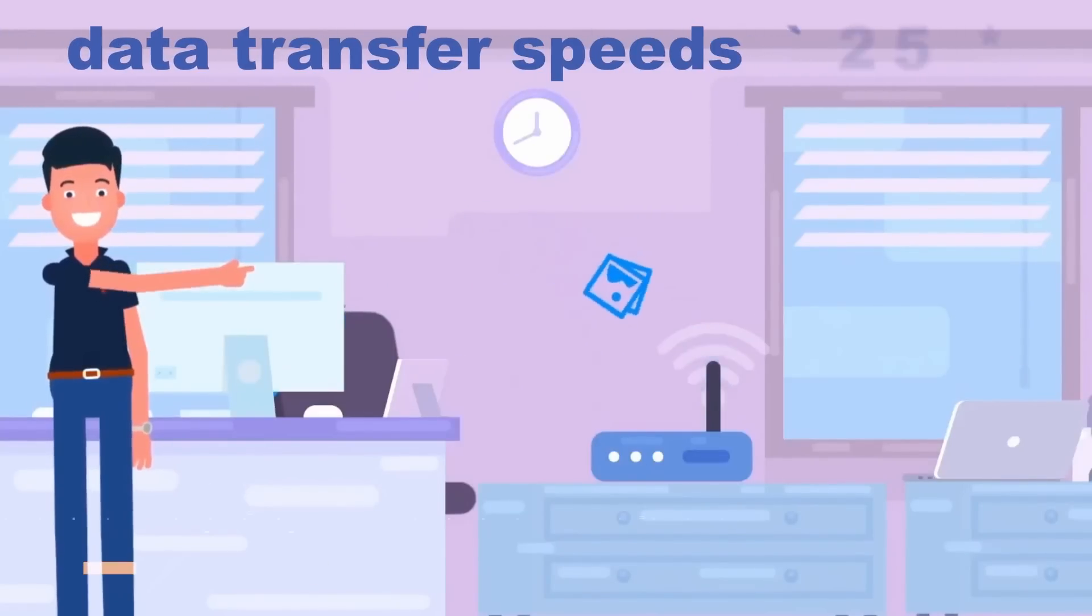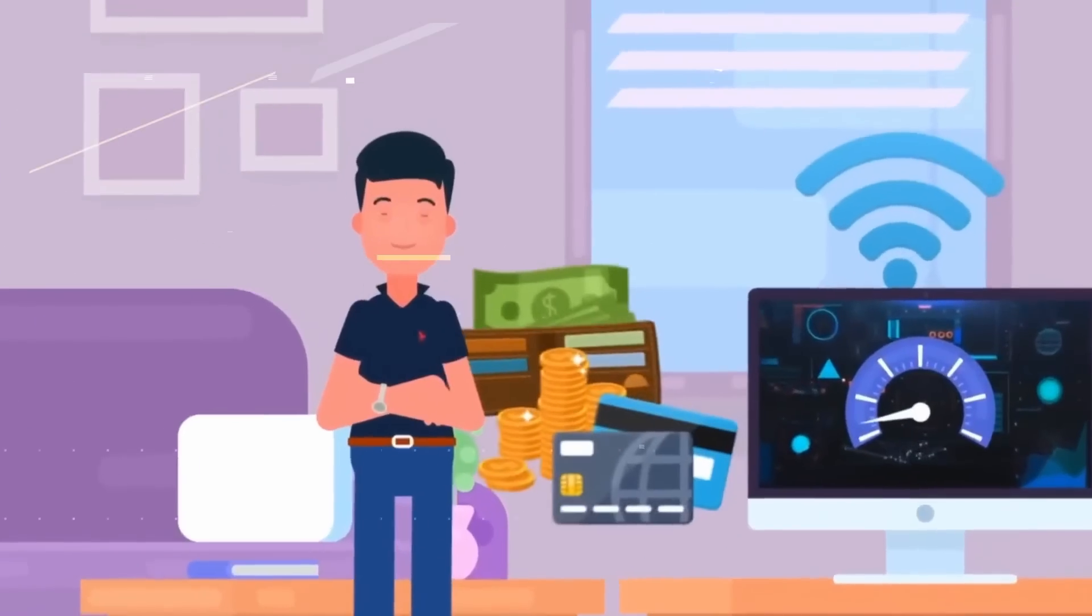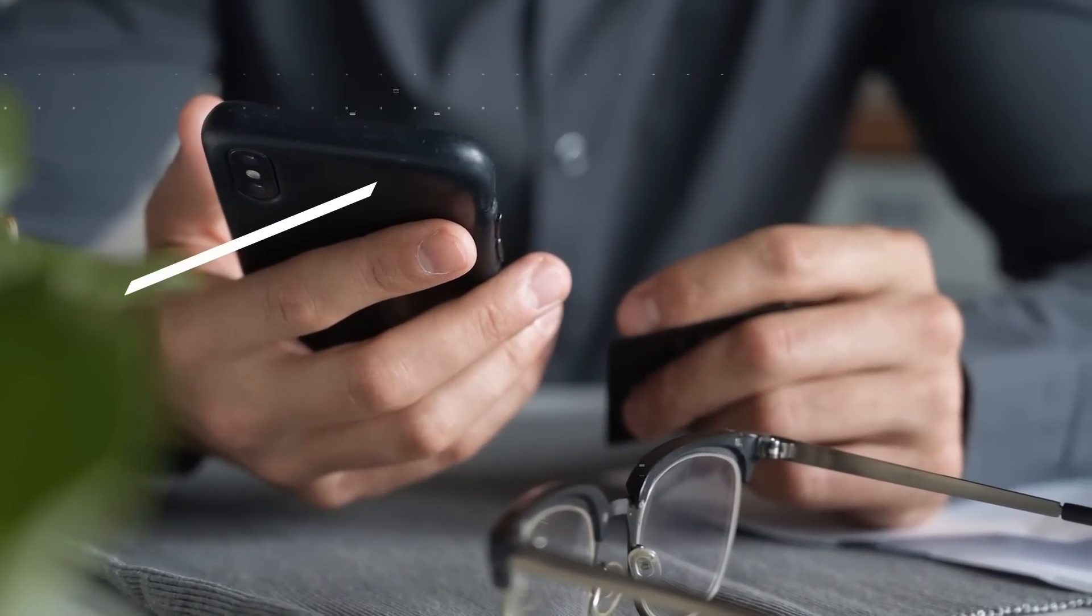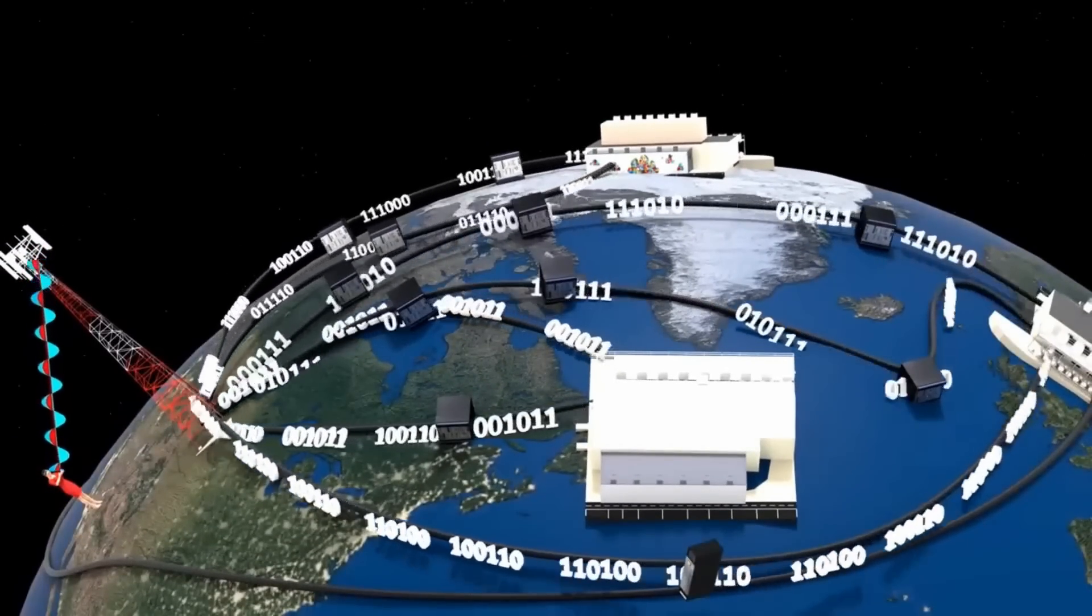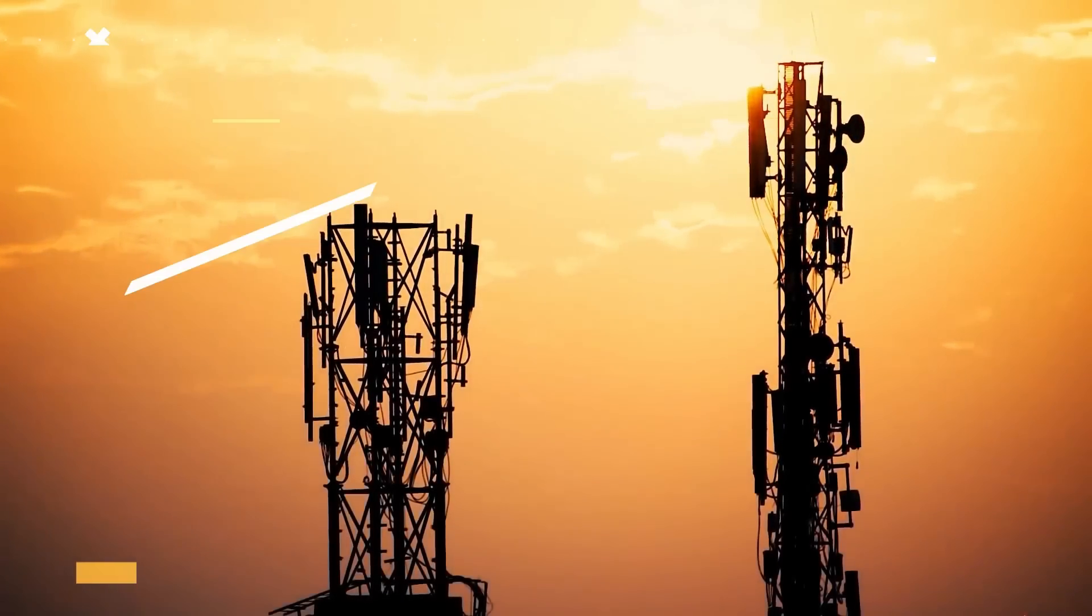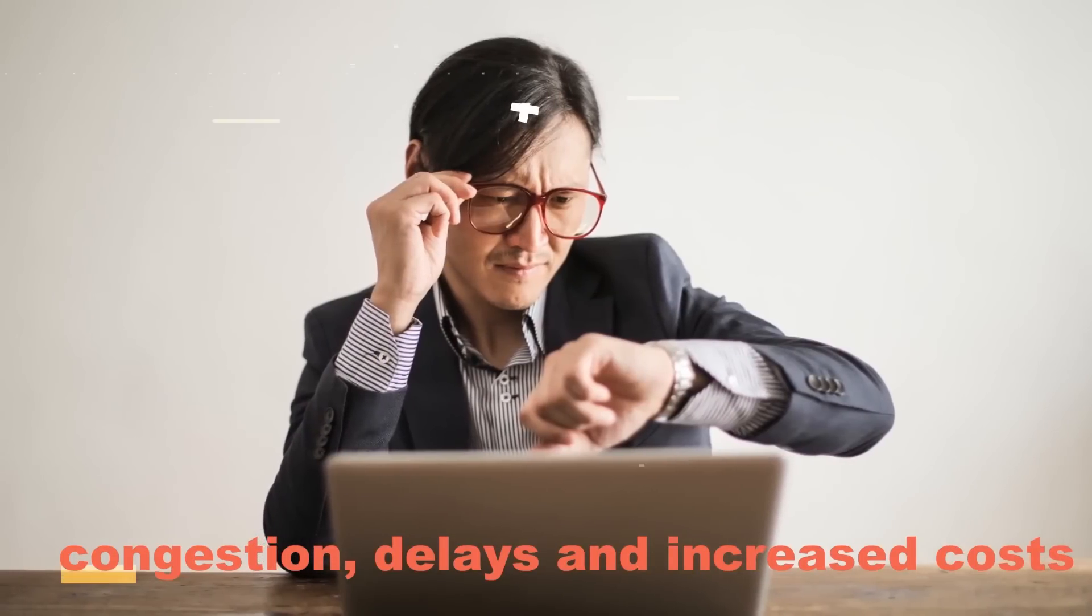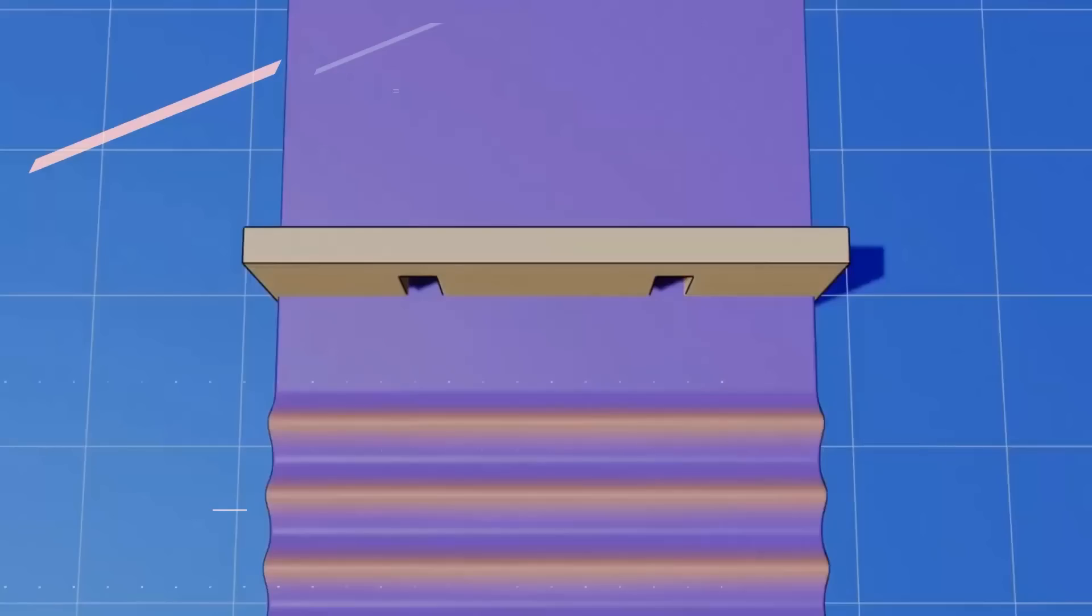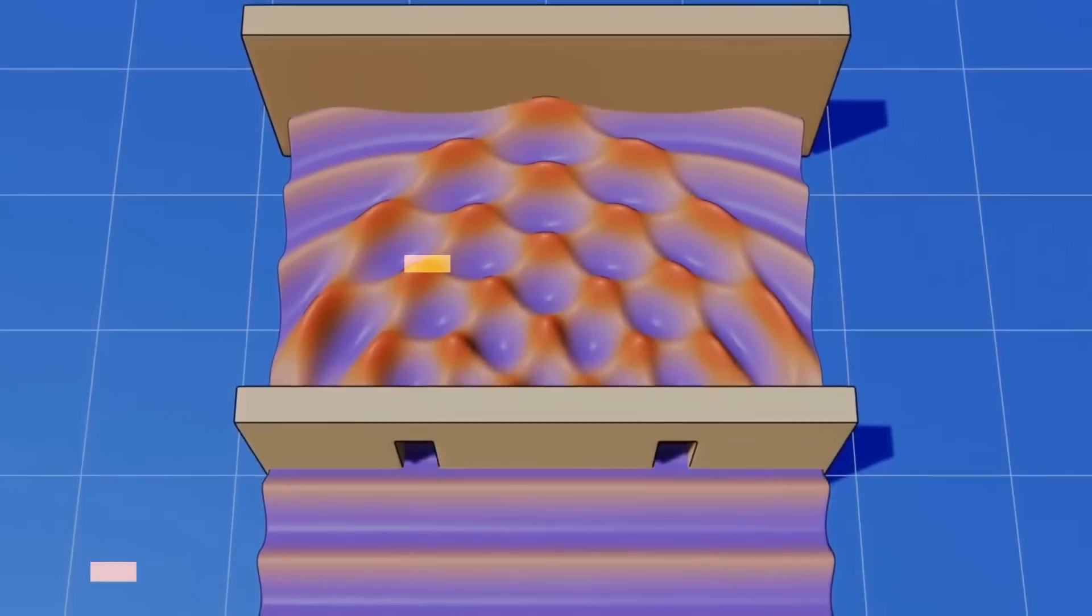Studies suggest that implementing quantum computing in global routing can significantly reduce network congestion, improving overall data transfer speeds by up to 70 percent. These impressive statistics demonstrate the immense potential of quantum computing in optimizing global routing and revolutionizing the way data flows across the world. We all know that traditional routing methods face significant challenges in optimizing network efficiency, leading to congestion, delays, and increased costs.